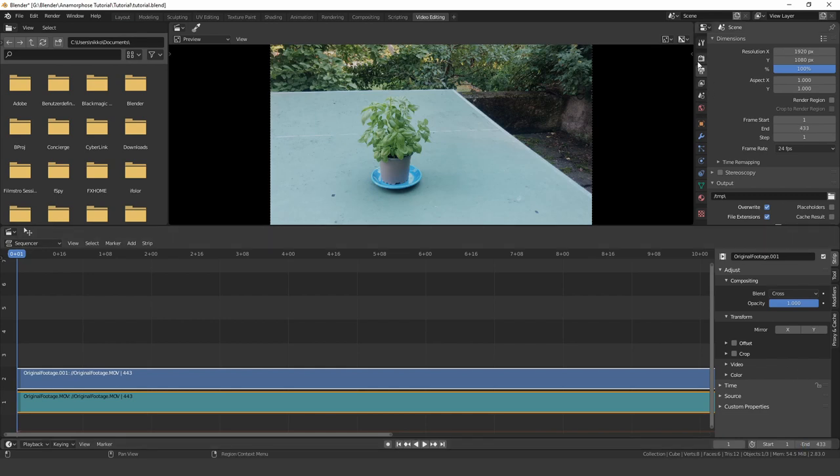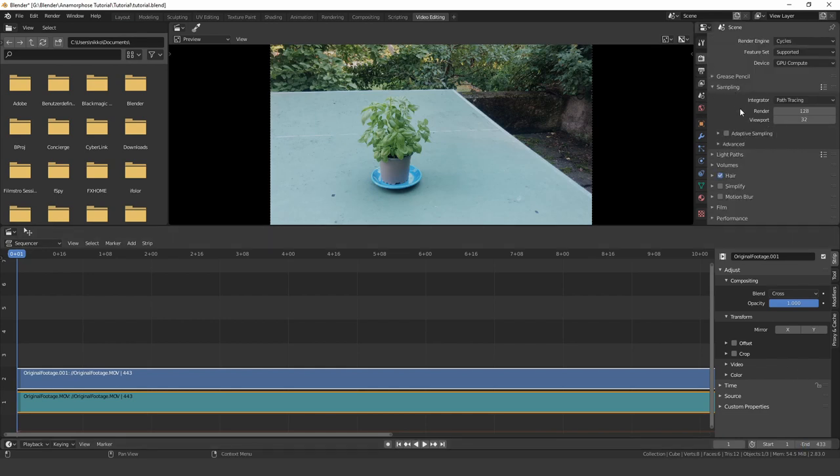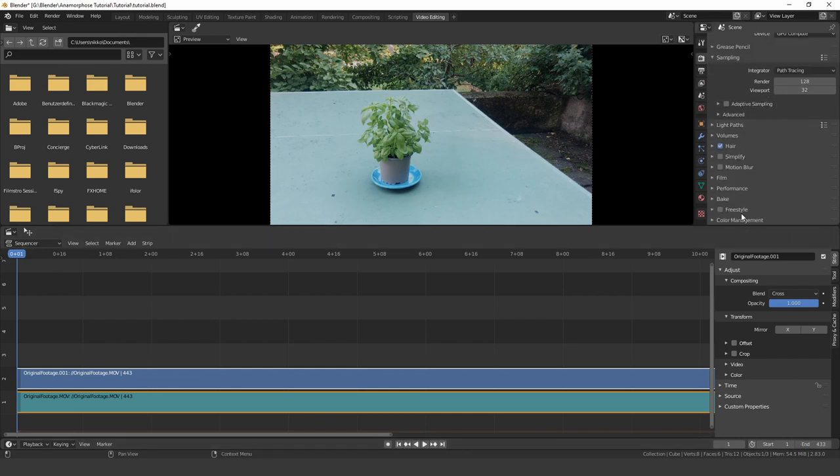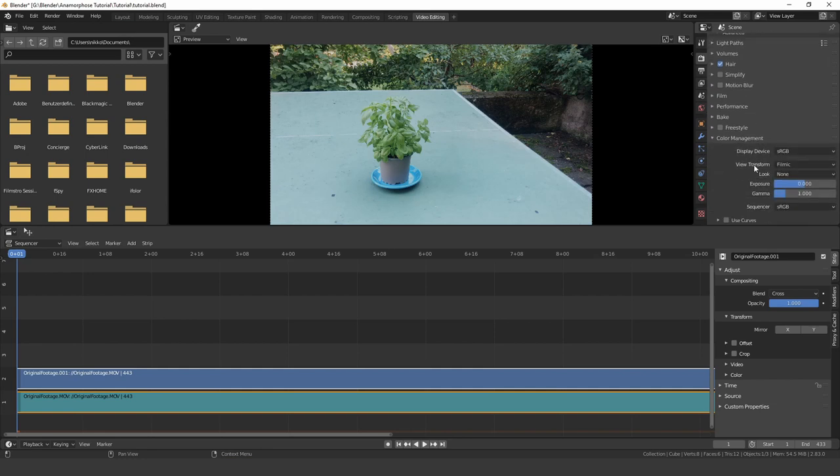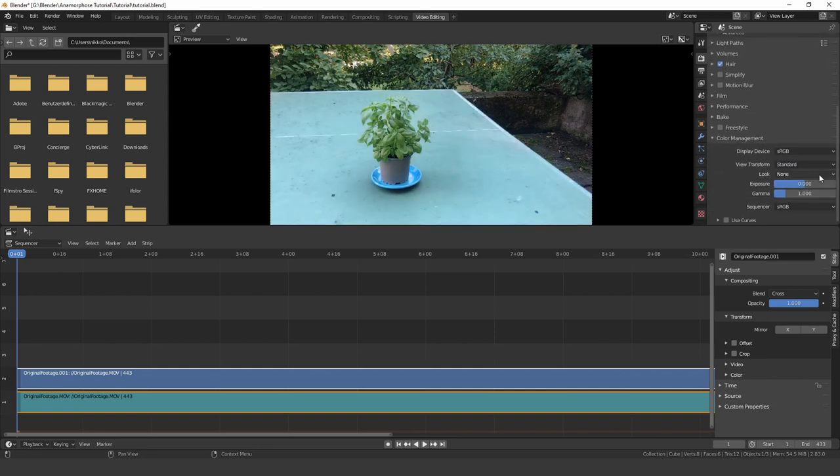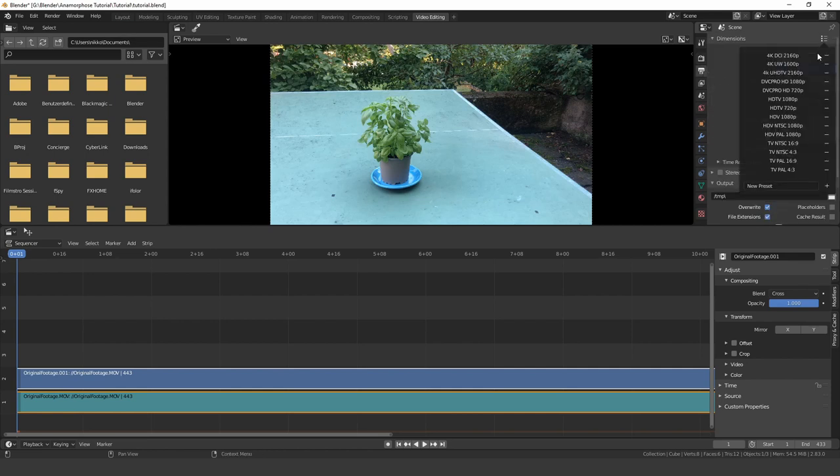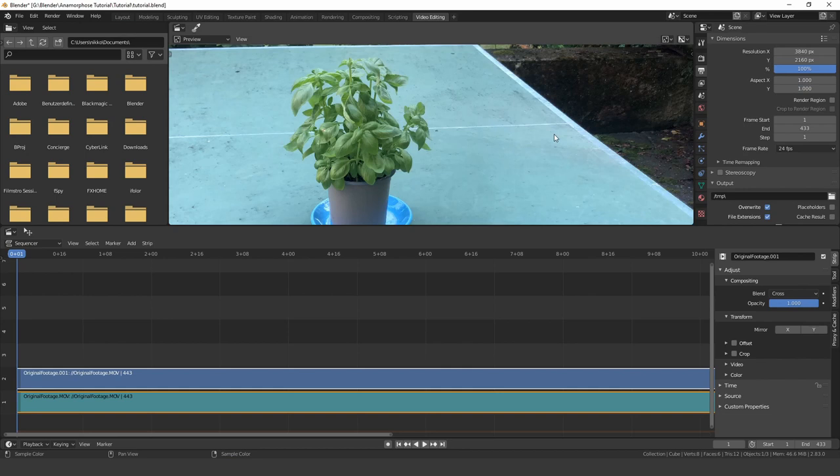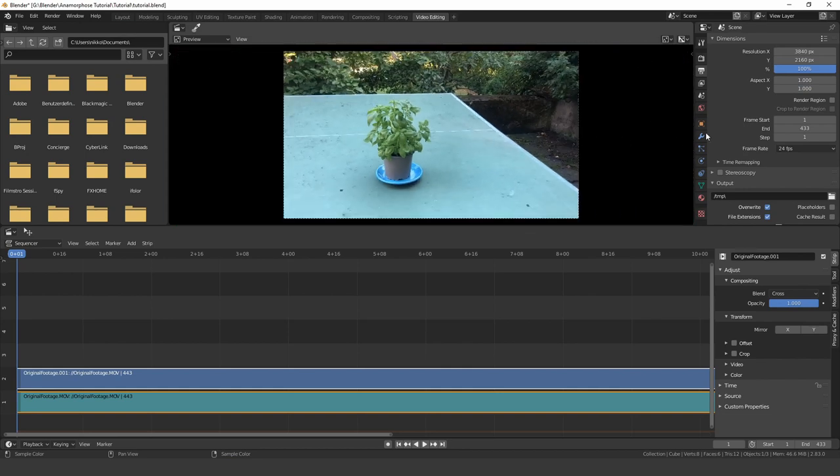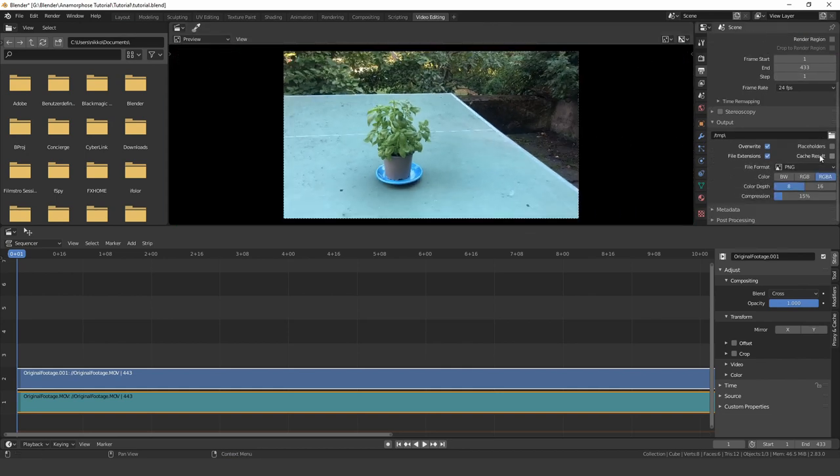Whenever you are working with movie clips, make sure to change the view transform in the color management to standard and match up the resolution and frame rate. Choose PNG as the output format and create a new folder for the image sequence.